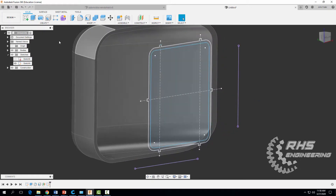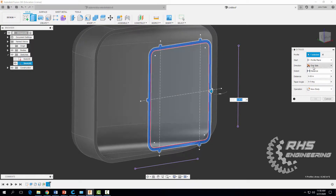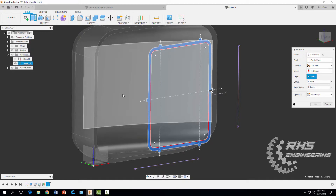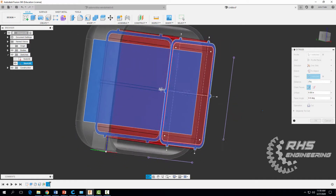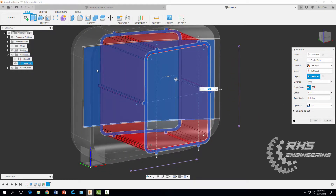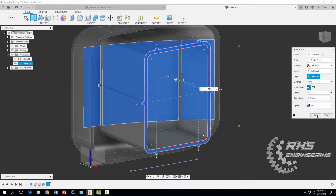Now we are going to extrude. Click on that and go to distance to object. Click on the face — the part of the object where we want to extrude to. We don't want to cut; we want to join. Click on the object and confirm.